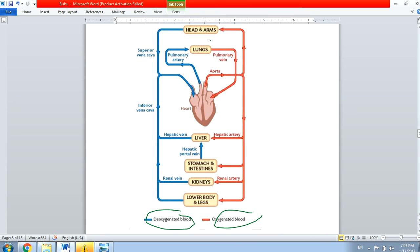Similarly, the lungs collect deoxygenated blood from the right ventricle through the pulmonary artery, give it oxygen to make it oxygenated, and then give it back to the heart through the pulmonary vein. In the same way, the lower body parts send their blood to the heart through the inferior vena cava and receive blood through the aorta.